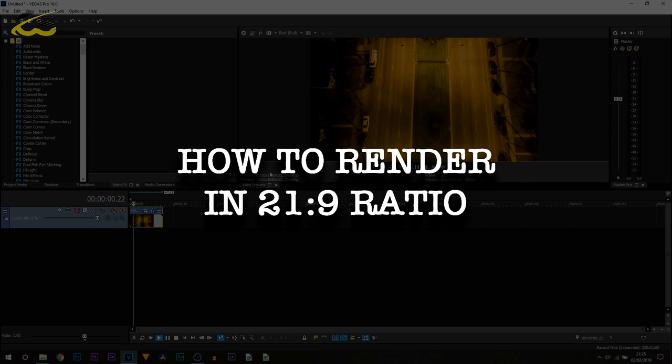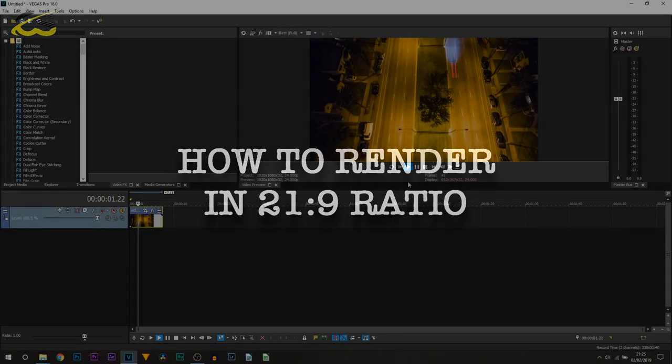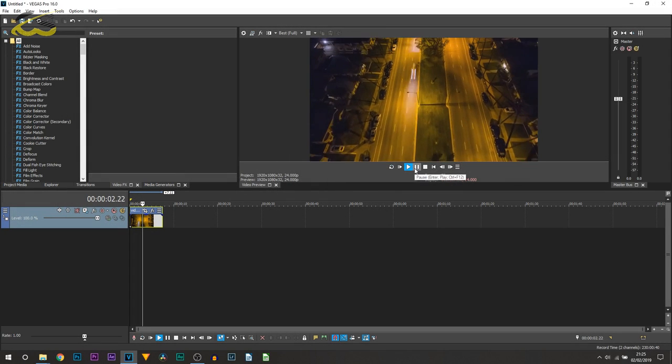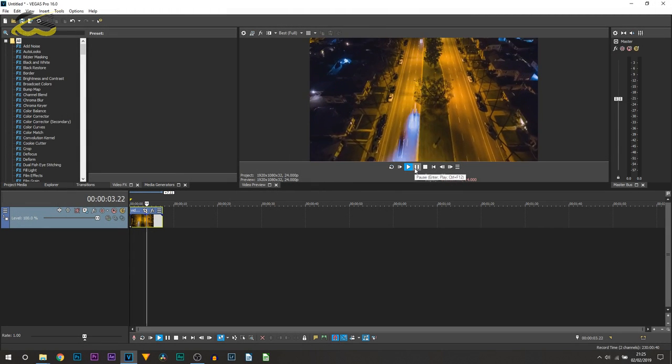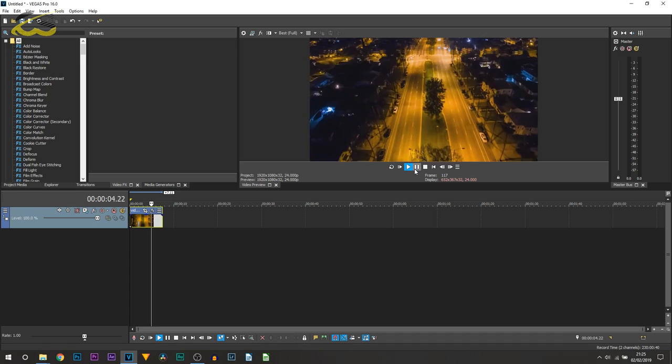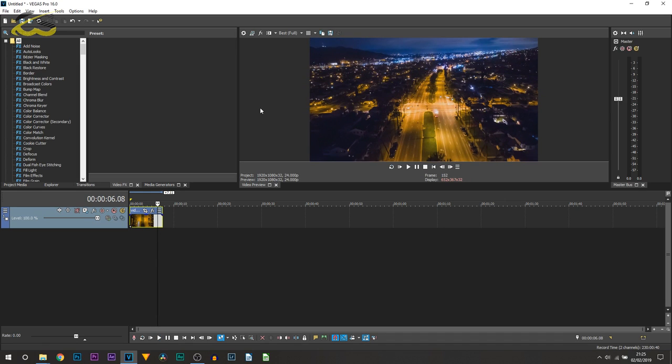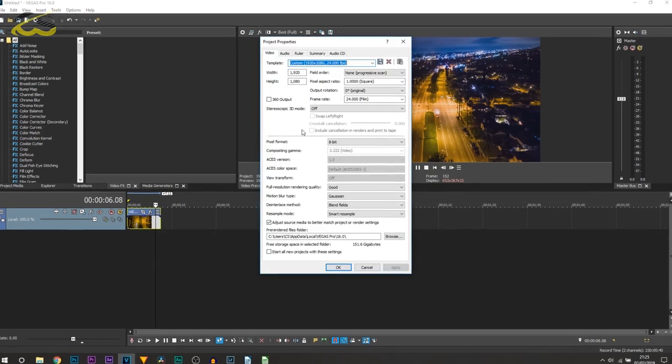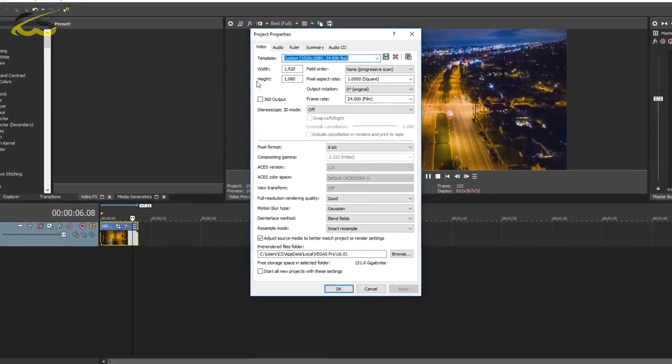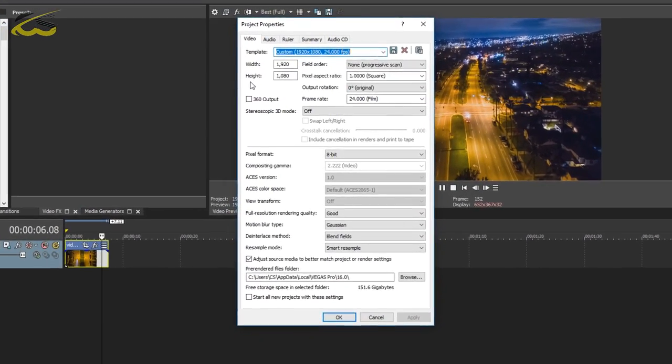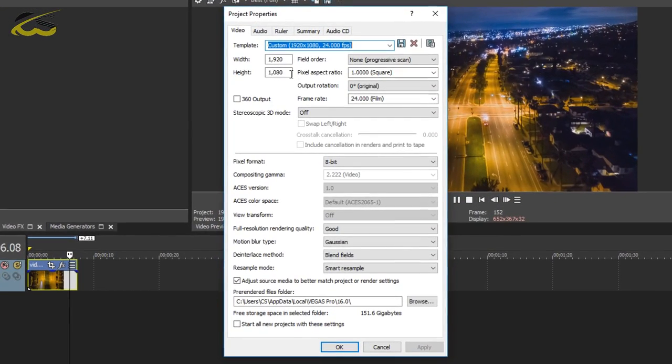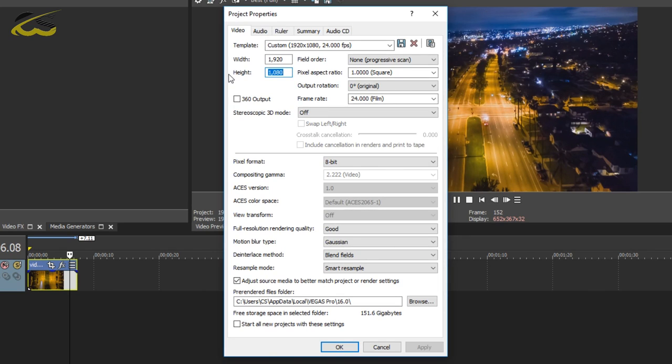Now the first thing you want to do is head over to your project video properties by selecting this gear up here. What we're going to be doing, which is going to be the main thing, is adjusting the height. Now it's very important you get this right. If your video is 1920 by 1080, you're going to change it to 1920 by 816.